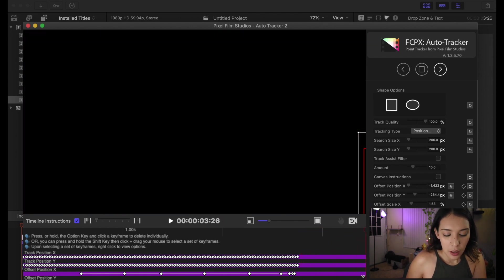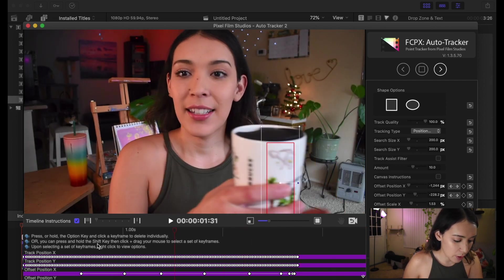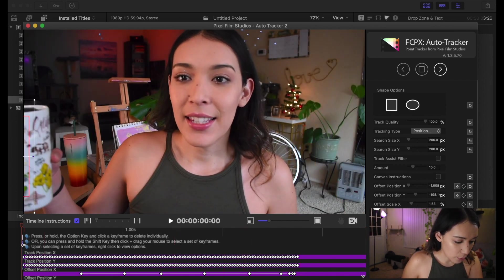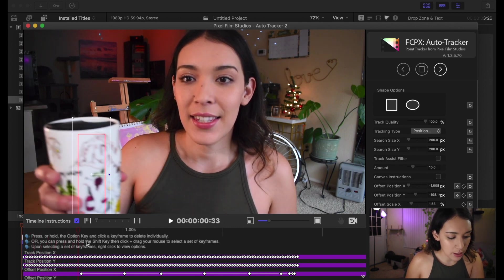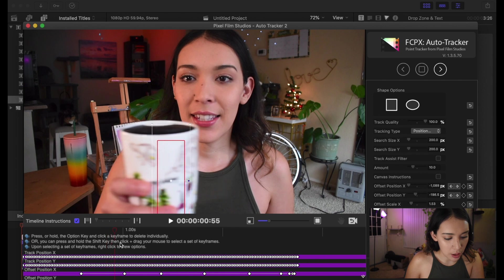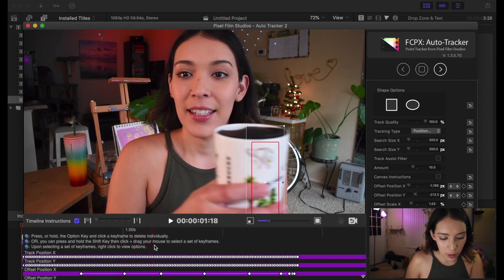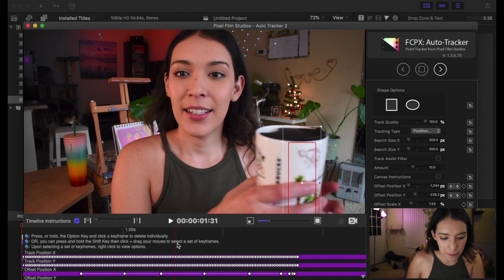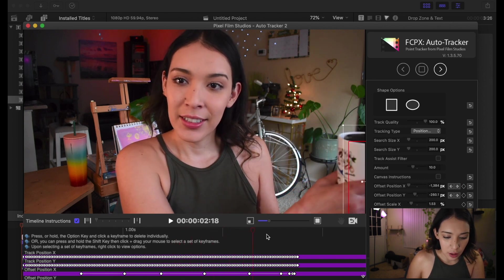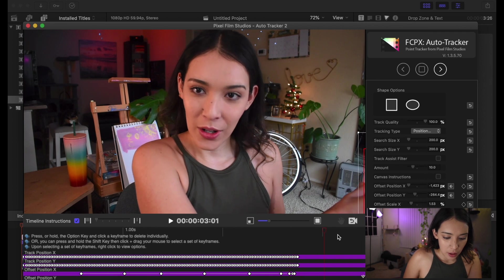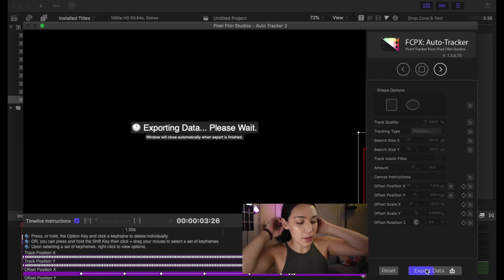Okay, so that's pretty much it. You can go back to the front of the clip and just make sure that everything looks nice and smooth. I'm pretty happy with it. Then you hit Export Data — that takes a little while sometimes.